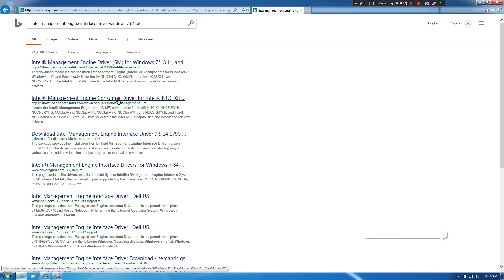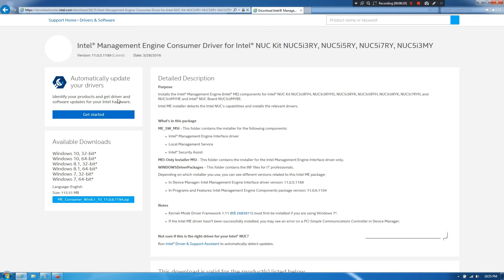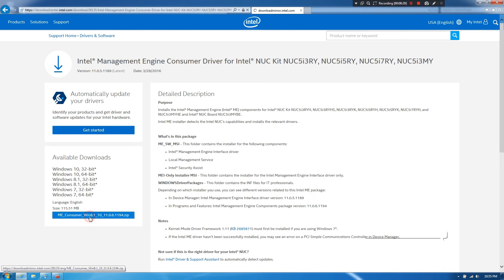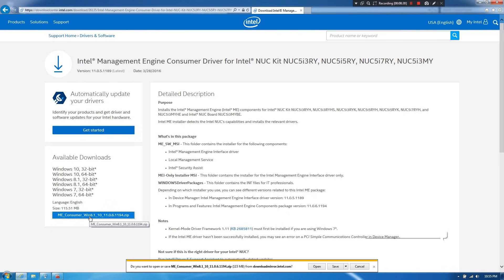Then it will take you to Intel's official drivers and software download page. Alright, now just download this Management Engine consumer driver software in zip format. As you can see, it is supported for both operating systems.